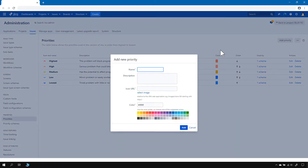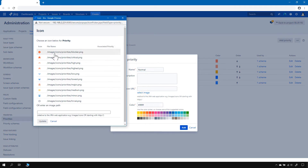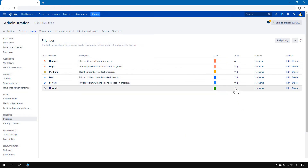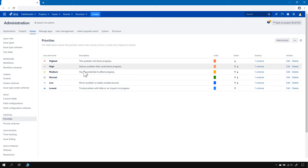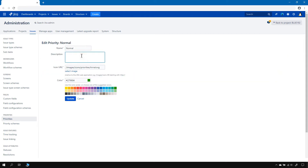So let's add a priority called Normal. I'll select an icon and I'll select a color. We can also configure the description, but honestly speaking, I don't know where this description is visible — we can test that actually.